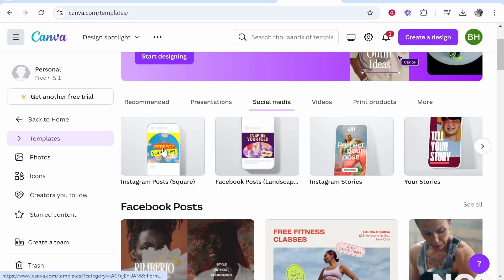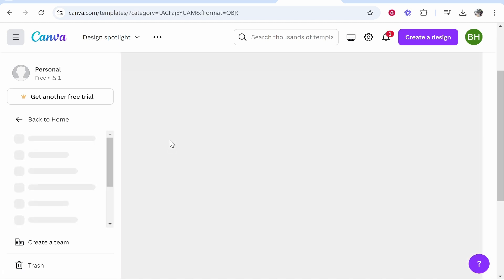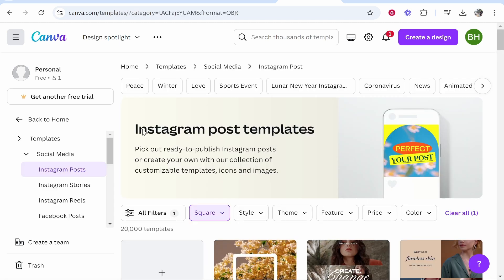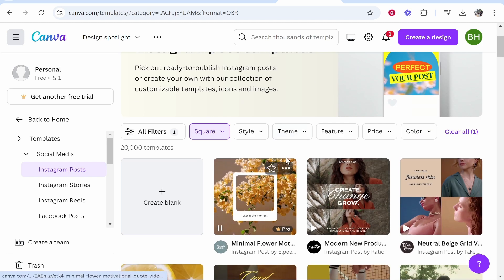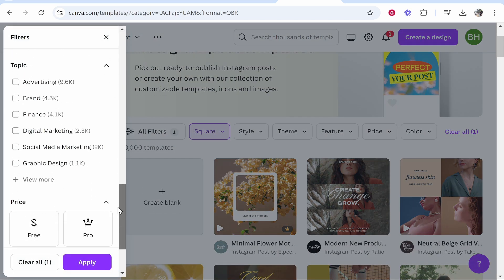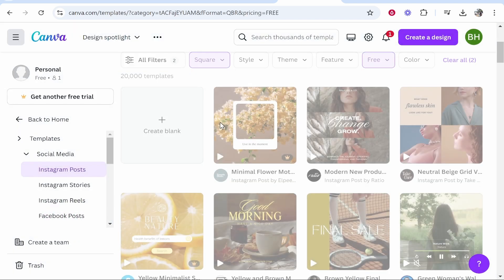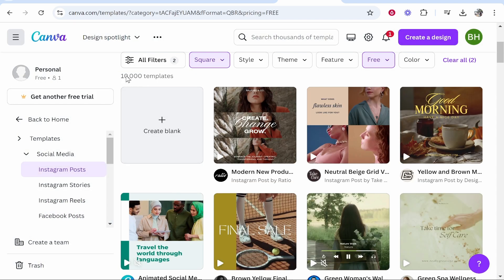For this video we'll create an Instagram post, but again you can create whatever is needed for your use case. Now one thing I do recommend: if you're using the free Canva plan, go to 'All Filters', scroll all the way down, and filter for the free ones. It went from 20,000 to 10,000 templates — all of which you can now use and edit without having to pay. So that's just a quick tip.